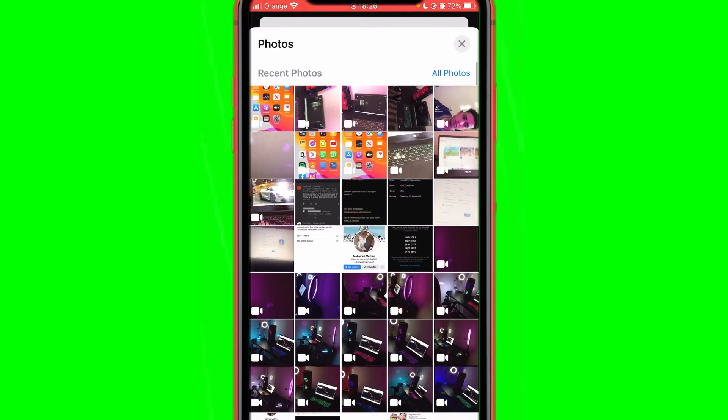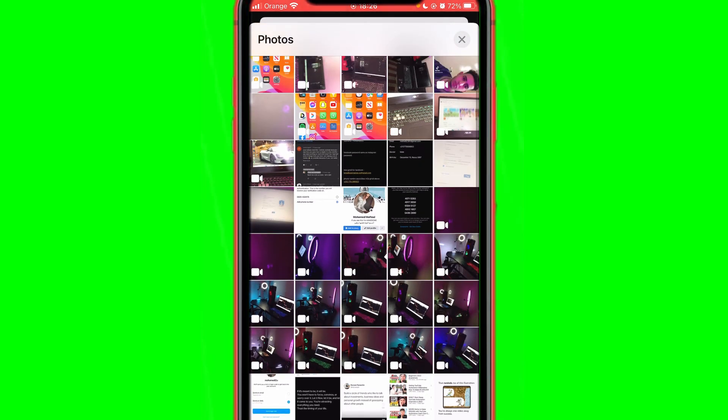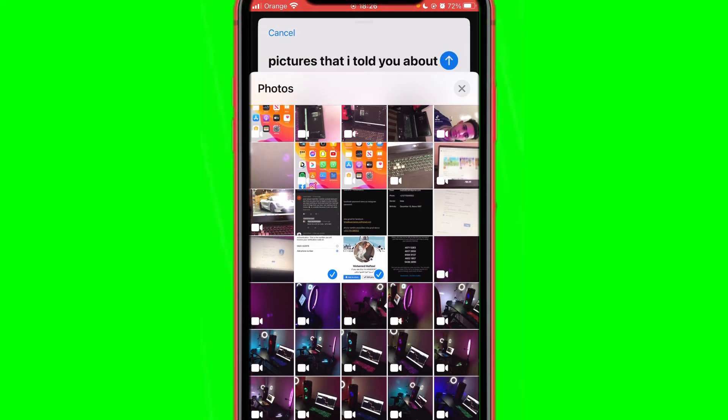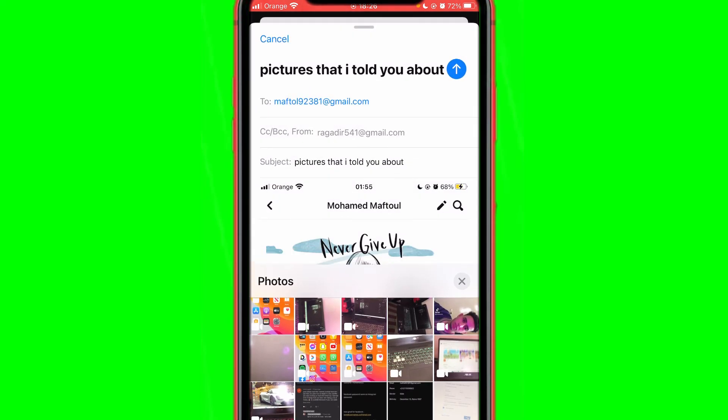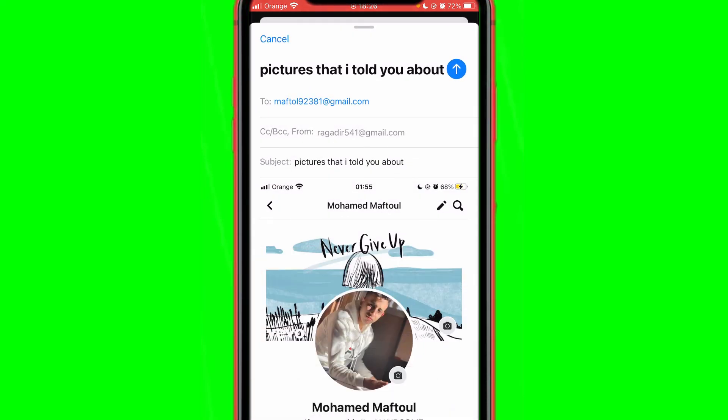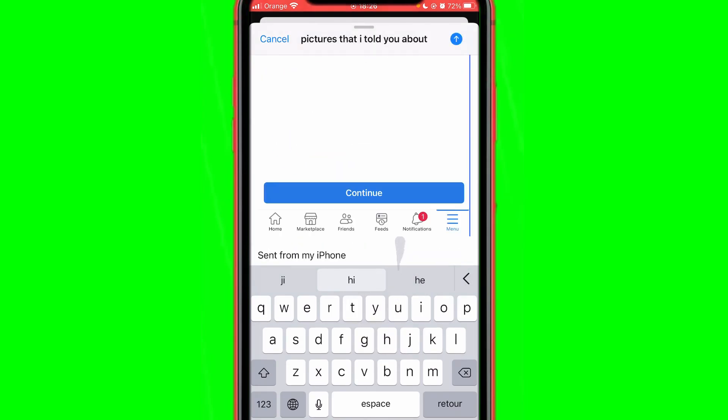have to select the pictures that you want to send. For example, I'm going to send this and this. Just swipe to the very bottom—you don't need this anymore. You can see now